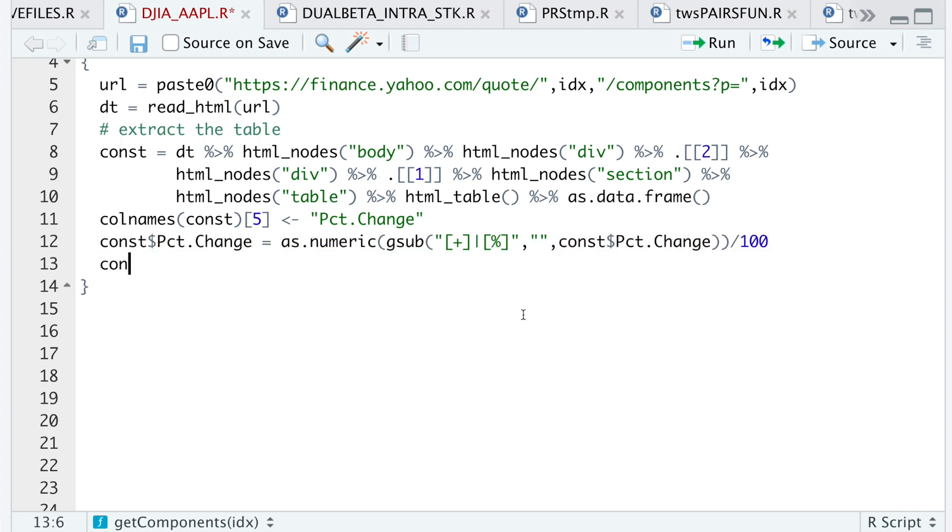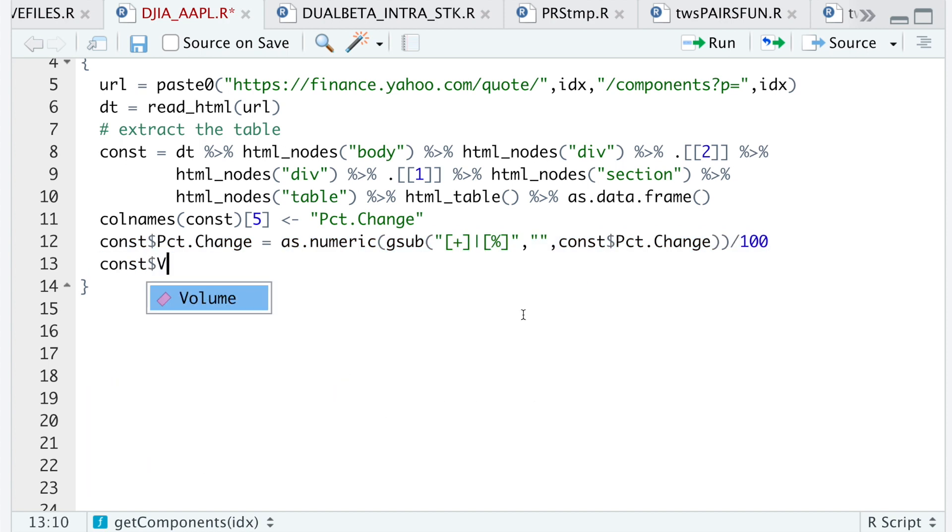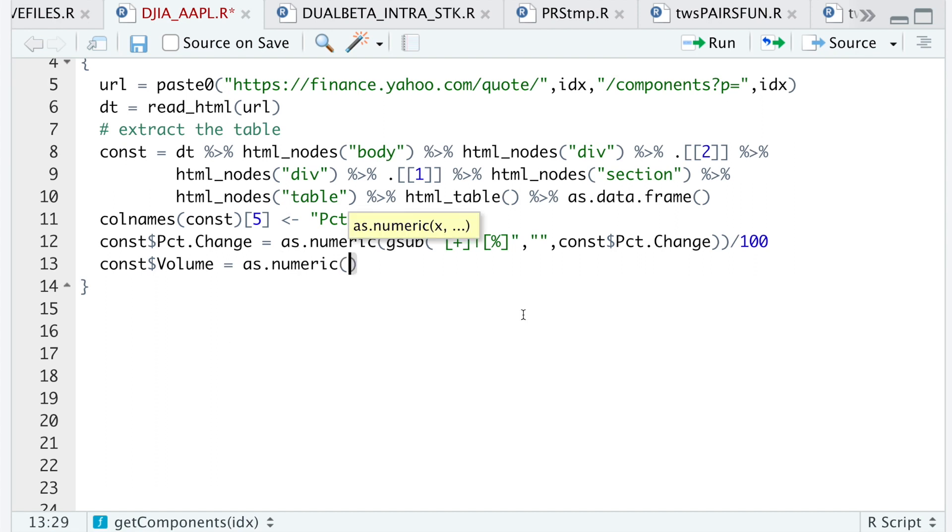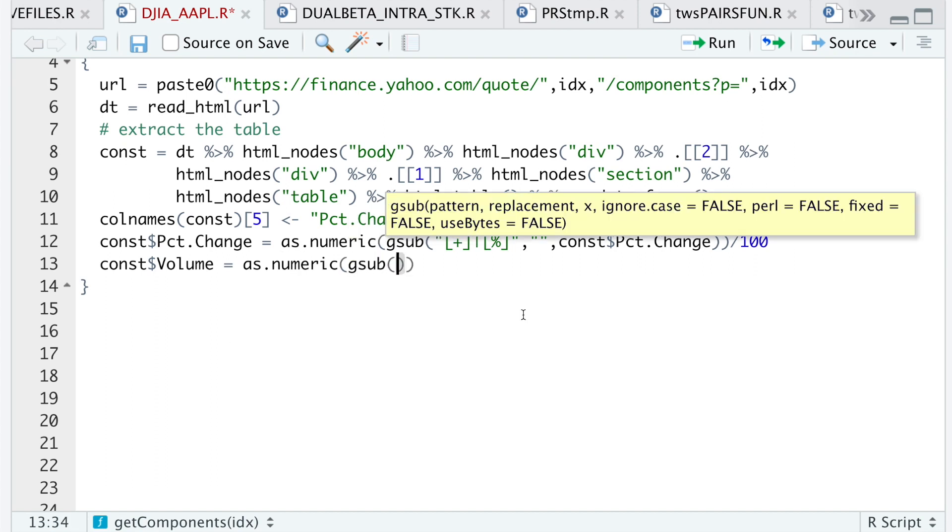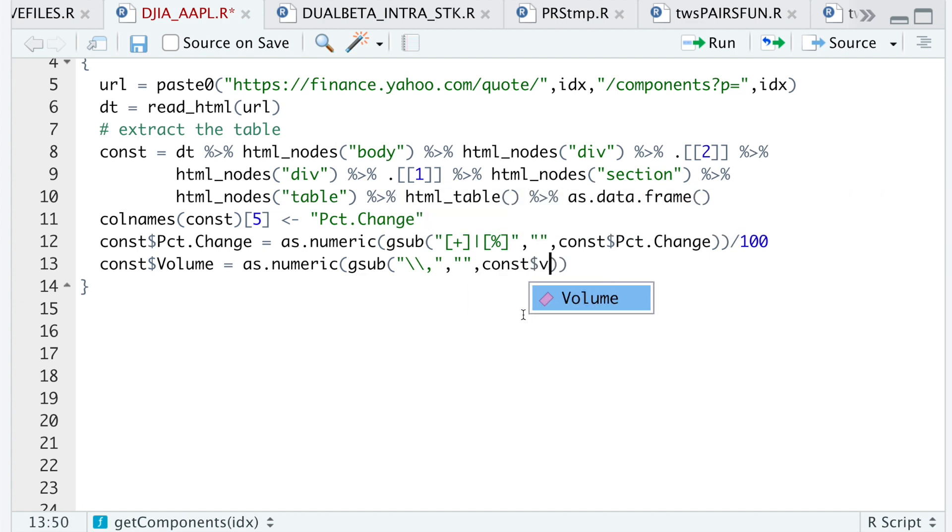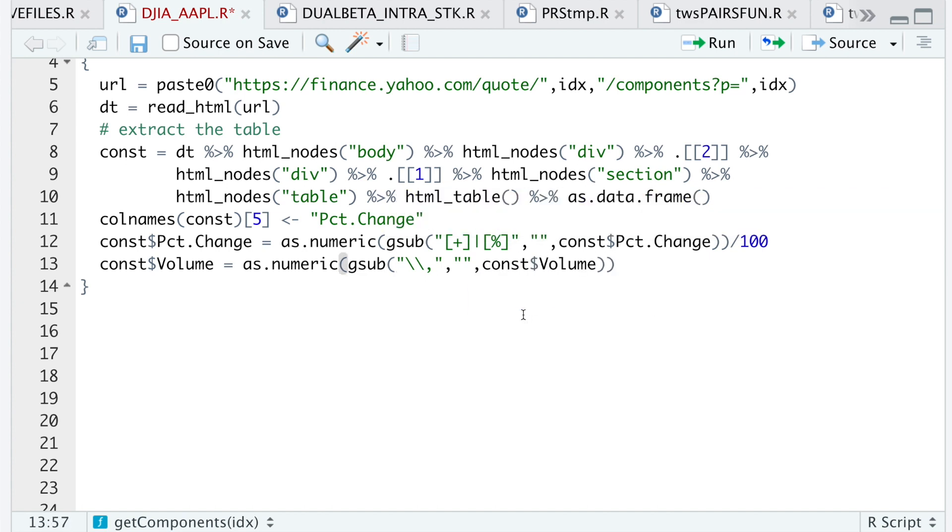And then similarly, I'll do the volume column by changing it as numeric, and then I'll do G sub. I'll look for commas, replace those with empty spaces by looking in const volume. So I'll go ahead and run that line.